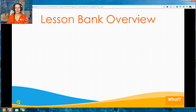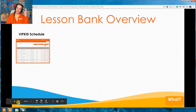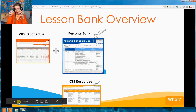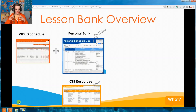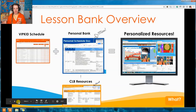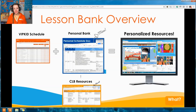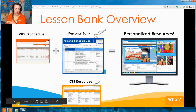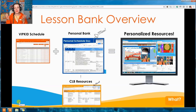Here's an overview of how the Lesson Bank works. We take our VIPKid schedules and put them in a personal bank. From the personal bank, we pull from the CLB resources — this huge resource bank — and use that in class. So we have our classroom and these resources alongside it at the same time. You look like Bear Grylls, but you're at a wing-it level of preparation, with all the resources ready.